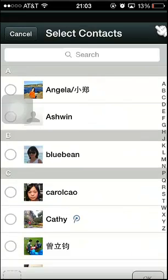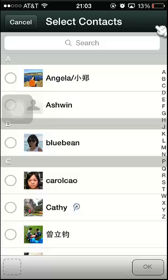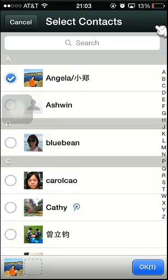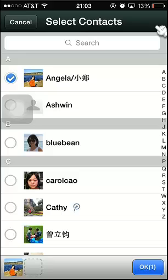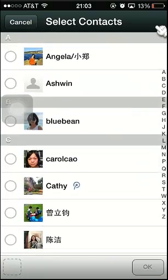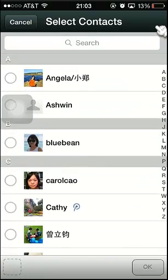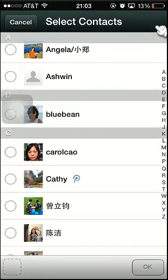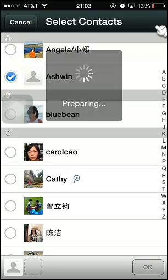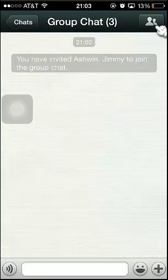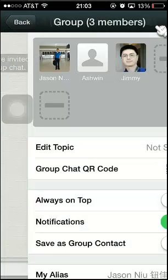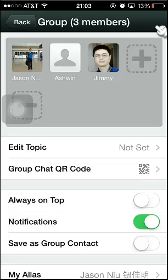And you add another person. Let's just try this for example. You do that. It's a group chat and you can just edit a topic right here.